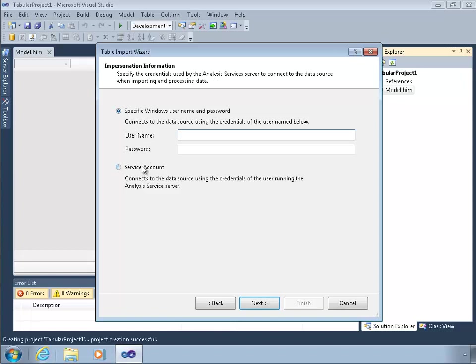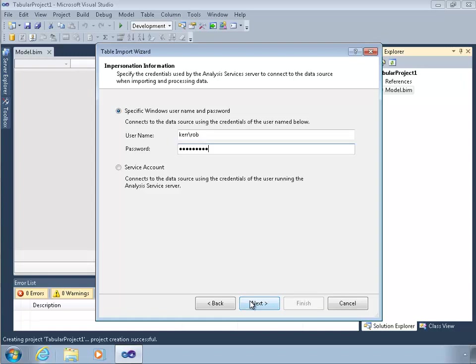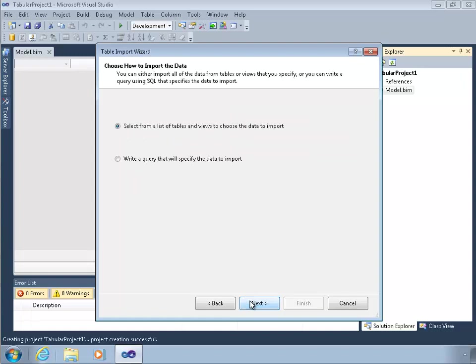This is an important dialog and it's basically asking us when we do deploy this model, what account do we want to use to get the data. The best practice is actually to use a domain account rather than a service account. You'll actually get a warning if you use a service account, though you can. I'm just going to put my username and authentication, which is maybe not a best practice, but it will work fine.